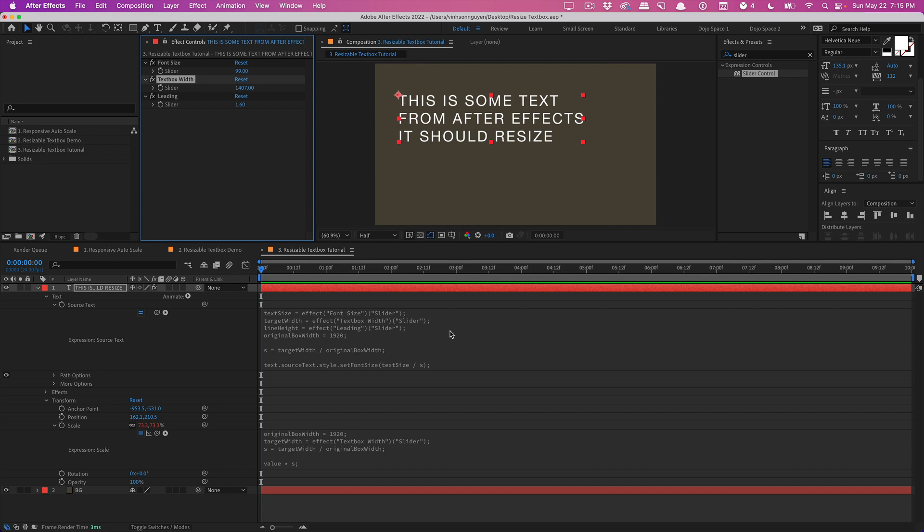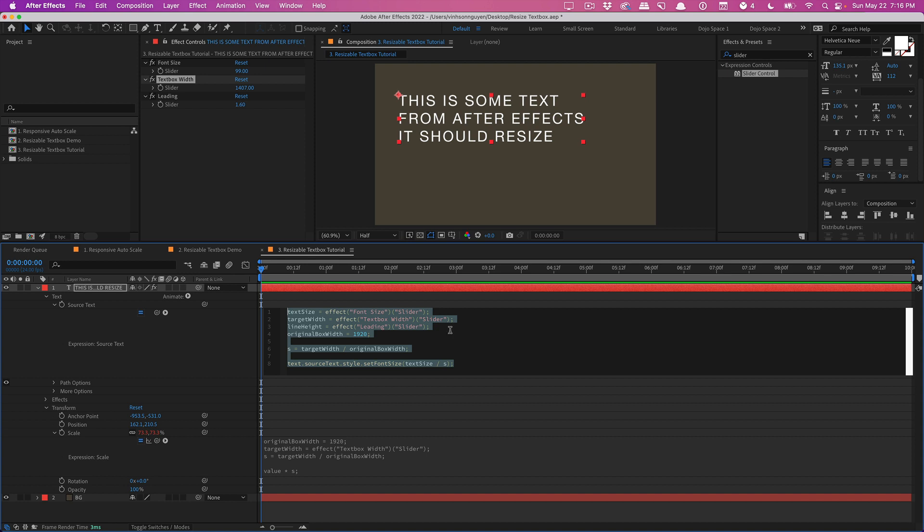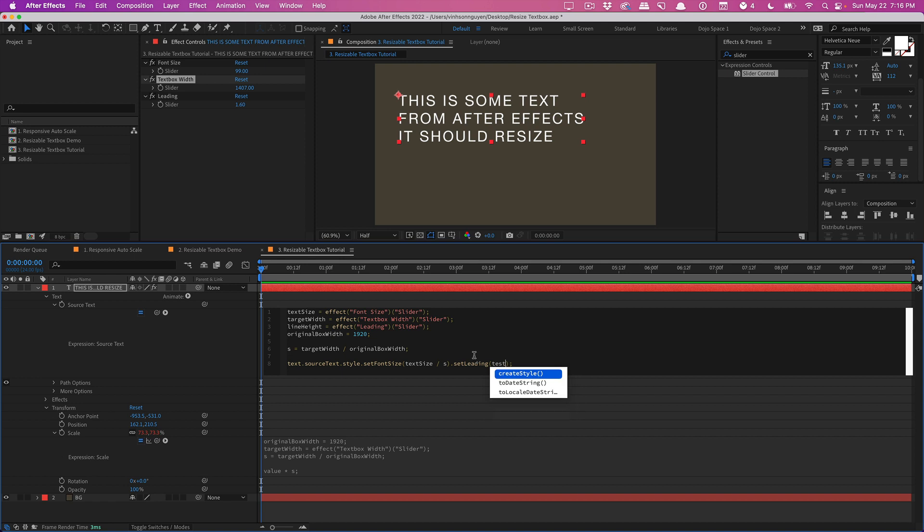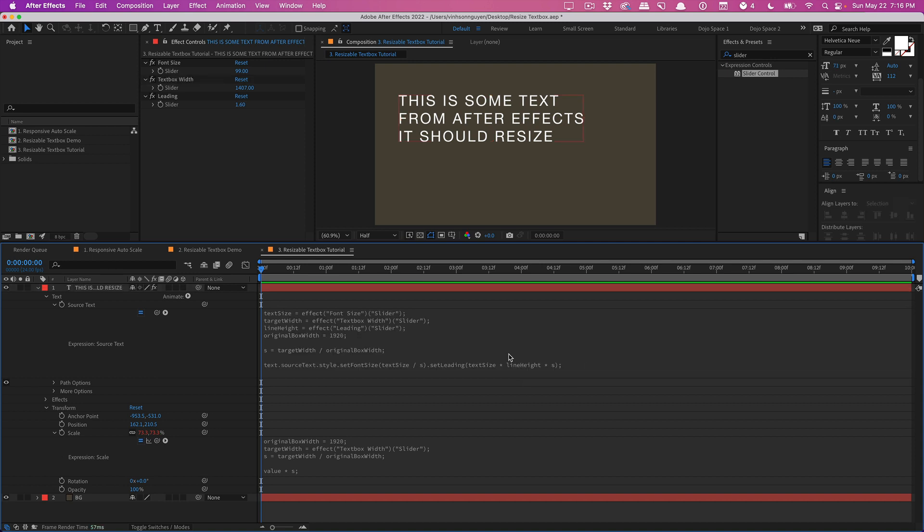Another thing you can try doing is actually manually defining the line height which is why we created this line height variable here. So at the end of our source text style set font size we'll add a period .setLeading parentheses here and we'll type in our text size times our line height times 's' and hit okay. You shouldn't really see a change but this can help with the weird line height movement whenever you start scaling the text box width up and down depending on the font so just play around with it.